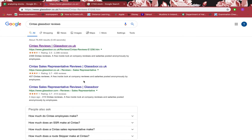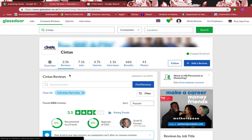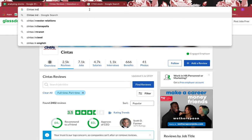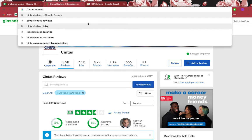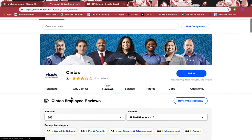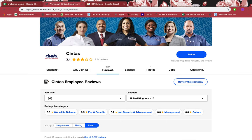On Glassdoor it has nearly 2,500 reviews and it's 3.5 stars, which is brilliant for 2,500 reviews. Checking Indeed again to confirm: there are 3,200 reviews giving 3.4 stars, which is brilliant for that many reviews.